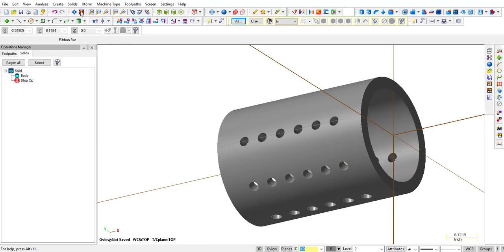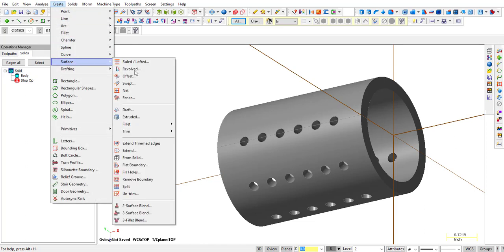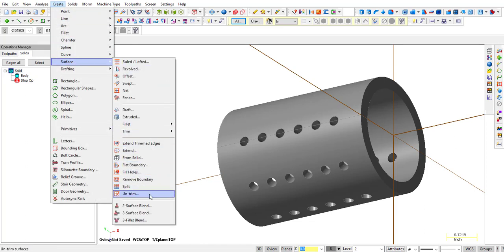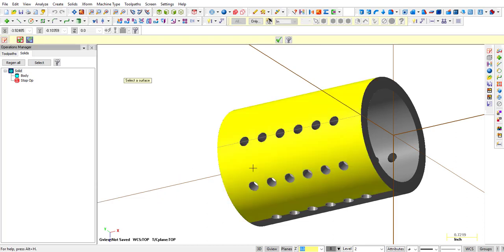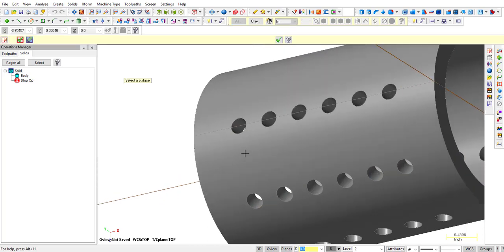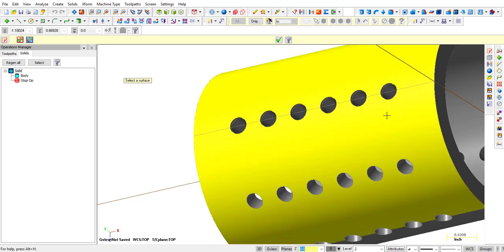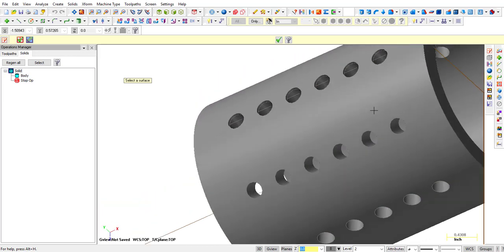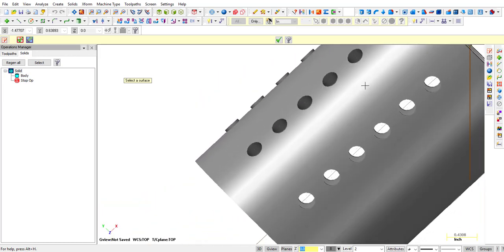So first of all, we'll go back into Create, Surface, and we're going to Untrim. And it wants to select the surface. And so we click inside this hole. Actually, we're going to click inside every hole and untrim that surface that's in there. Now notice what it does.